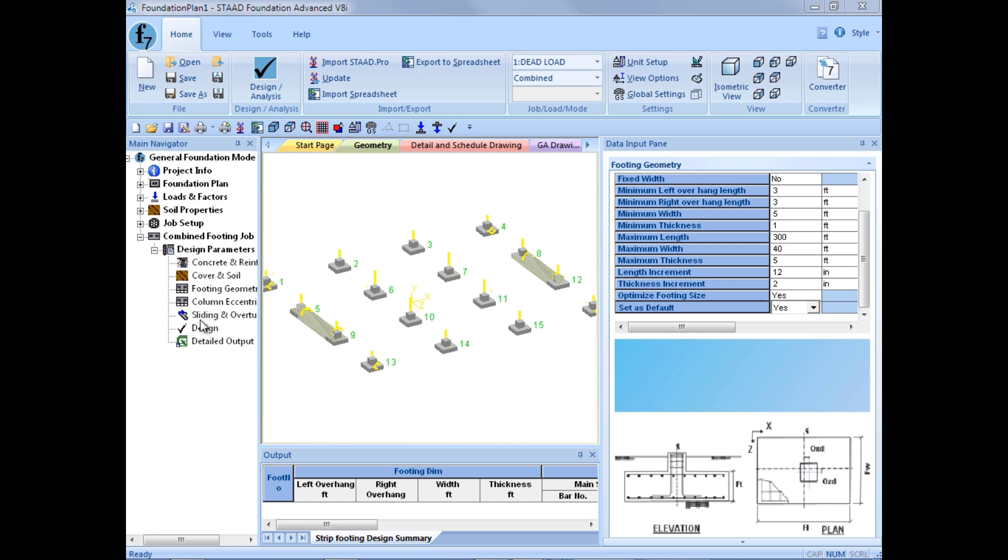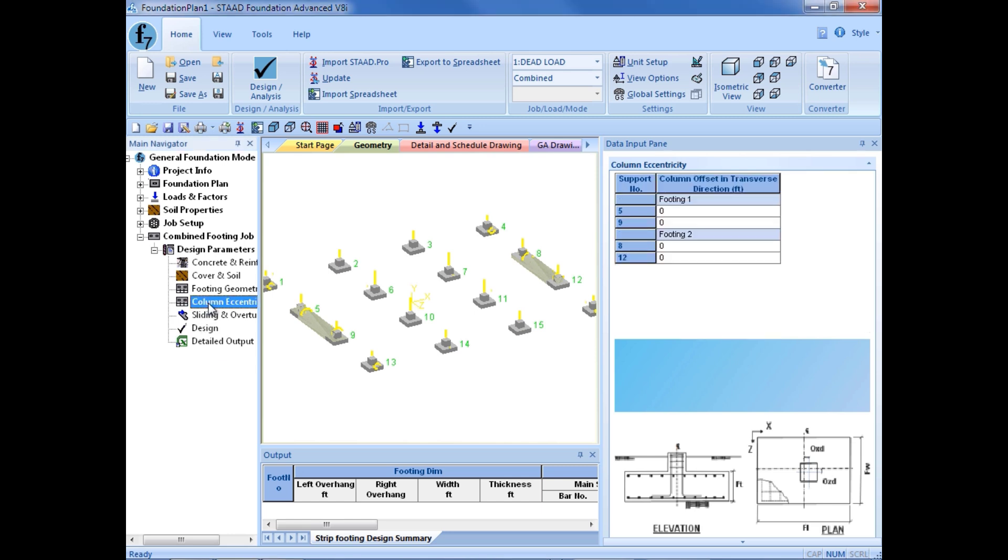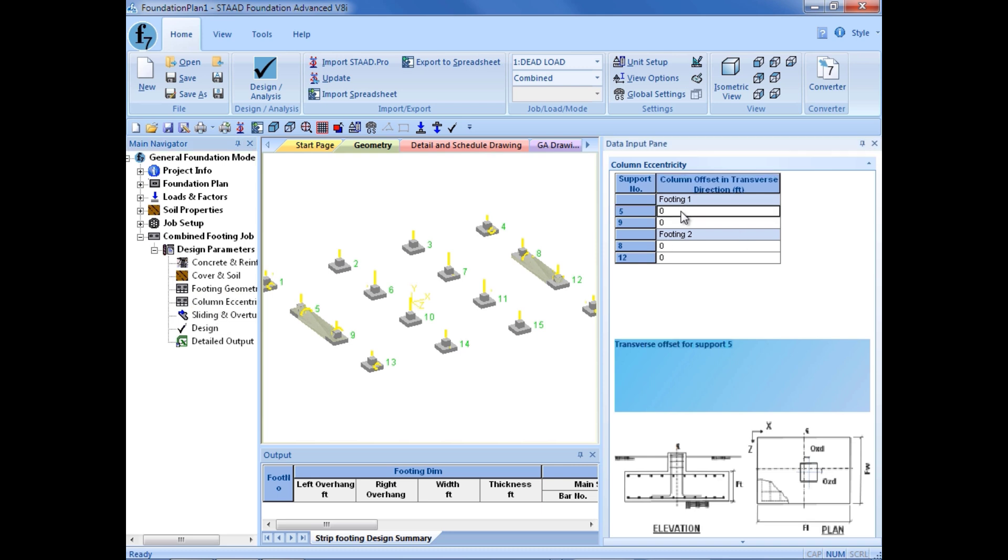Next, we are going to go ahead and set up our column eccentricity. Now, the unique thing about continuous footings is you are allowed to set up different eccentricity values for each support or each footing that is defined in this job, which is very convenient. So we are going to go ahead and say our footing on our left side that supports 5 and 9. We are going to leave those as concentric footings and leave the offset set to 0 inches.